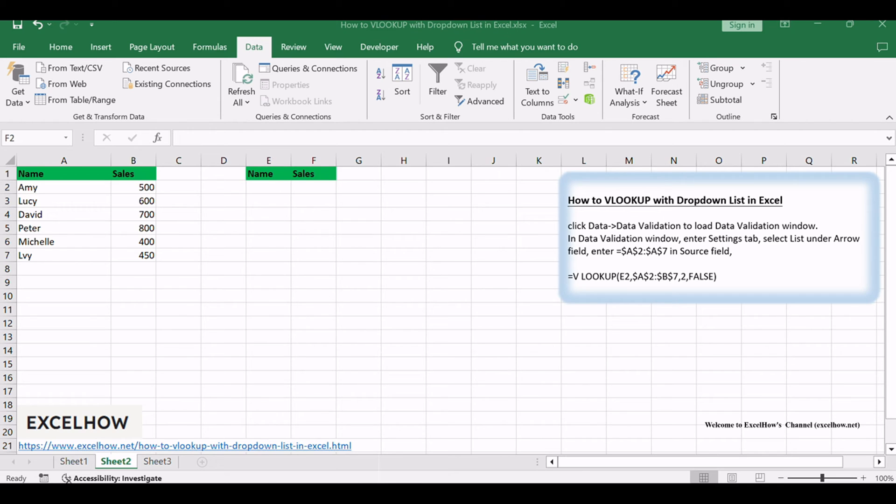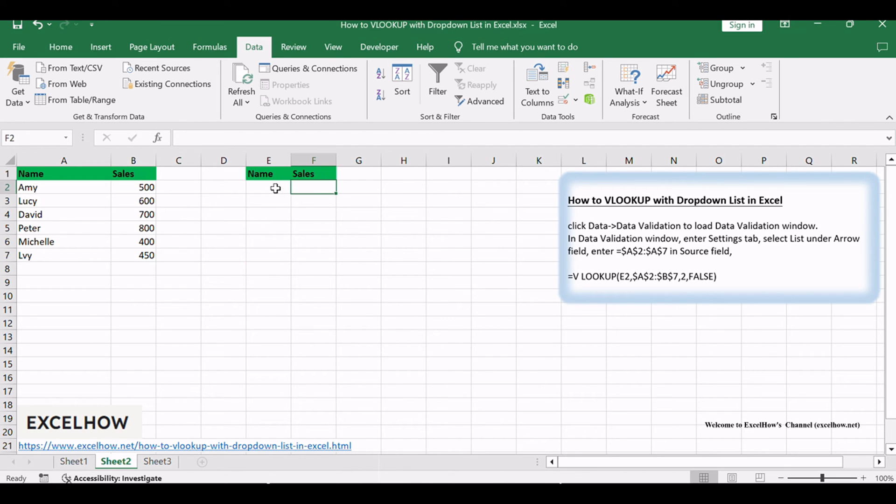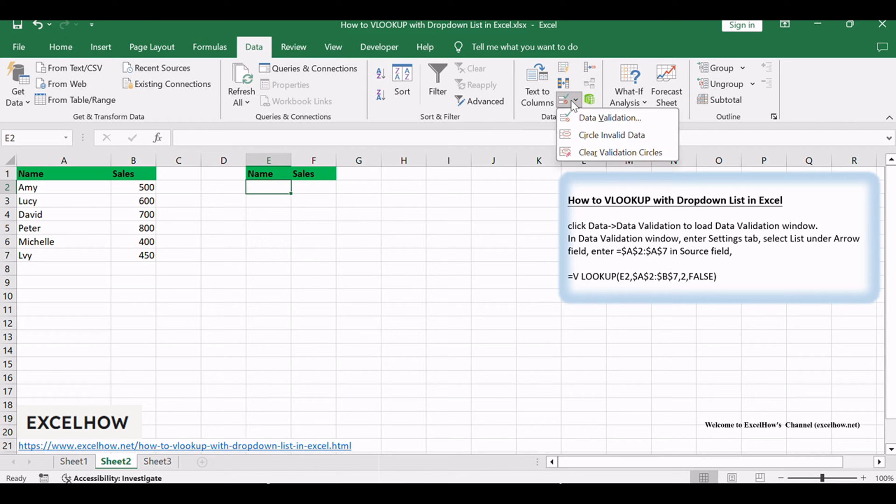Create a drop-down list for the name column. In E2, click Data, then Data Validation to load the data validation window.